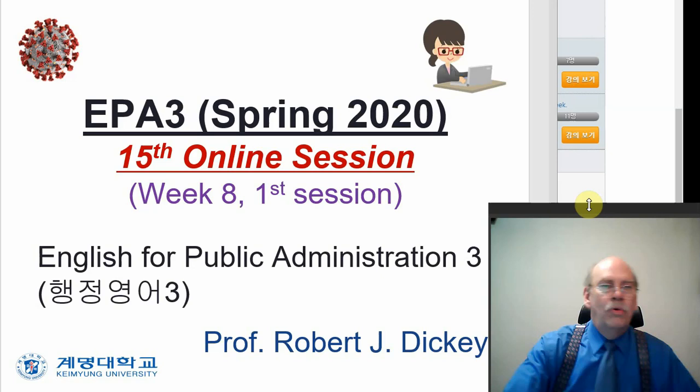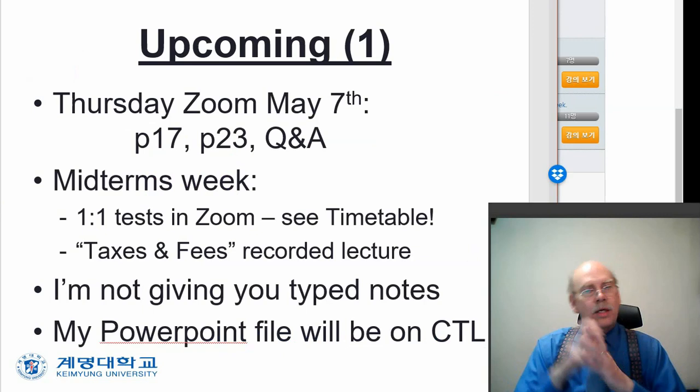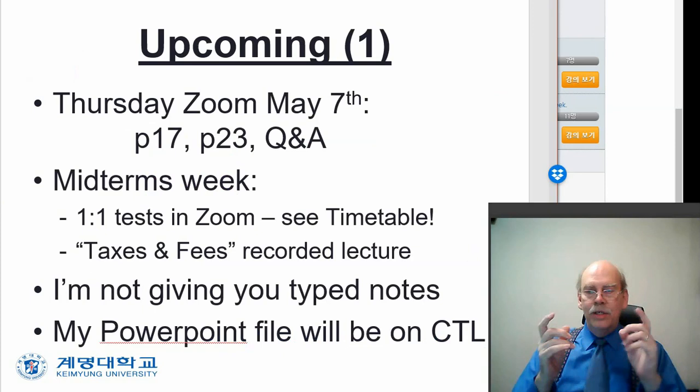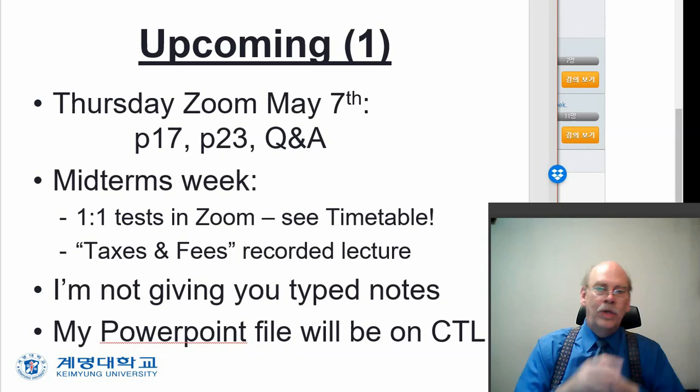Coming up. This week, Thursday, May 7th, is a Zoom session. Thursday Zoom is at 10:30am. And we will be doing the discussion kind of activities, the partner activities on page 17 and page 23 in the book. And we will have some Q&A time. You can ask me pretty much anything.